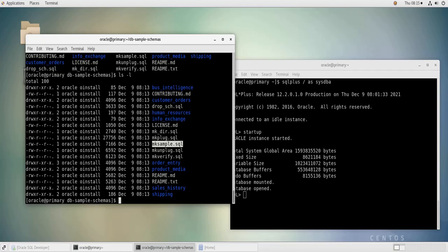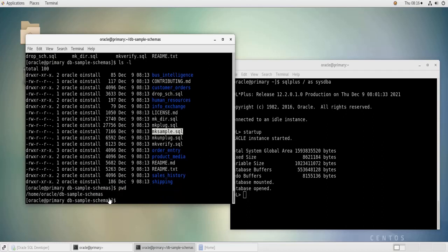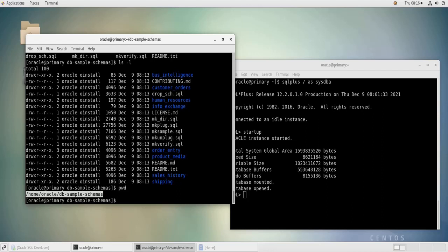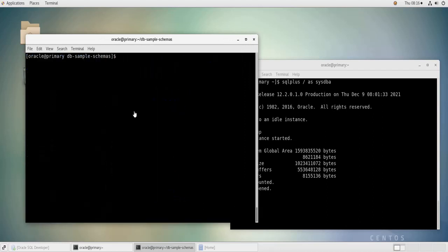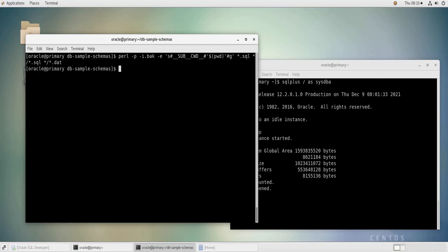Next step is to change all embedded paths to match the working directory. We will use a Perl script to make the changes which replace the occurrences of the token sub CWD with our current working directory, which is for me home/oracle/db-sample-schemas. So we can see it if we do pwd, this is my working directory. So let's run the Perl script. I'm going to copy and paste it, paste it here. So it's done.